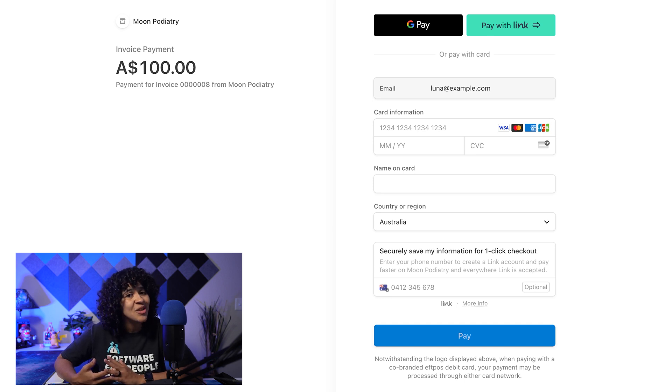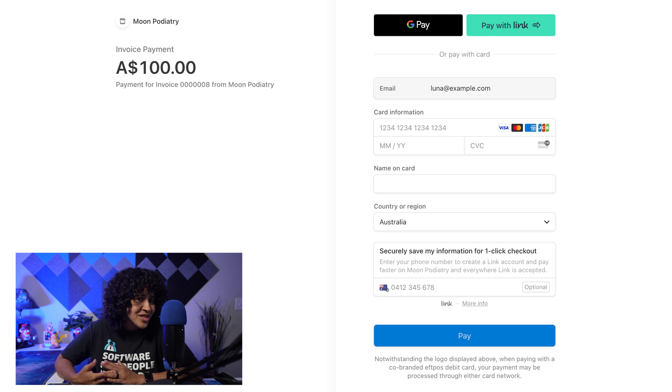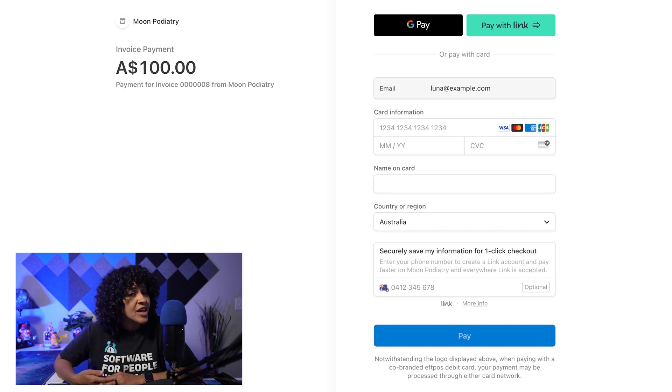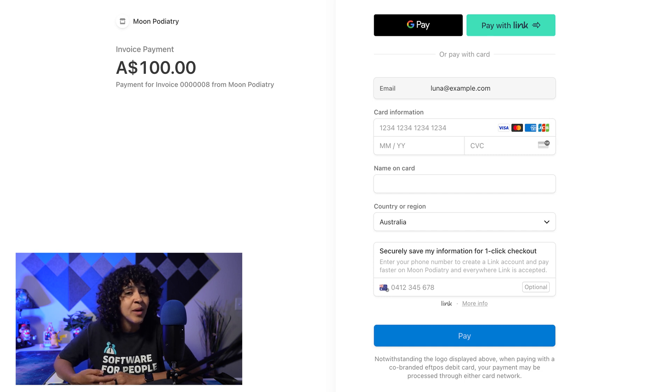...which you can customize the logo and look in your Stripe account settings, they'll see the business name, the total balance for the invoice payment, and available payment options.